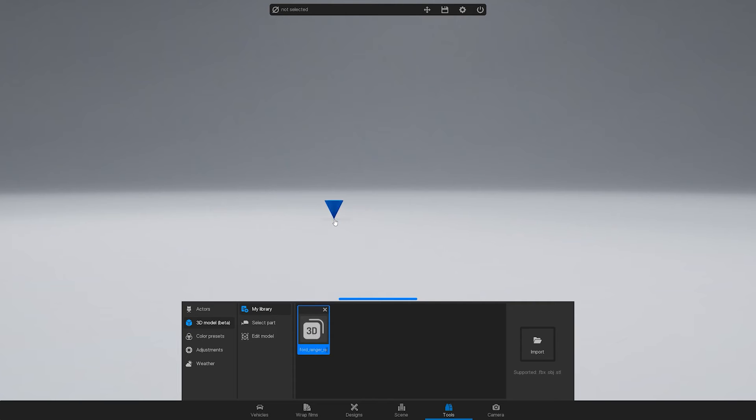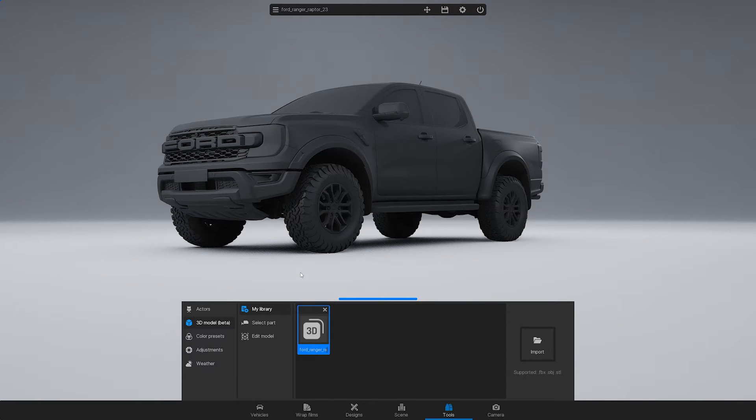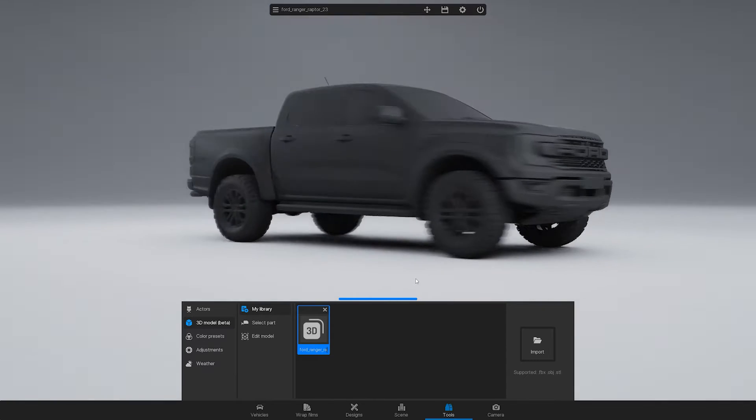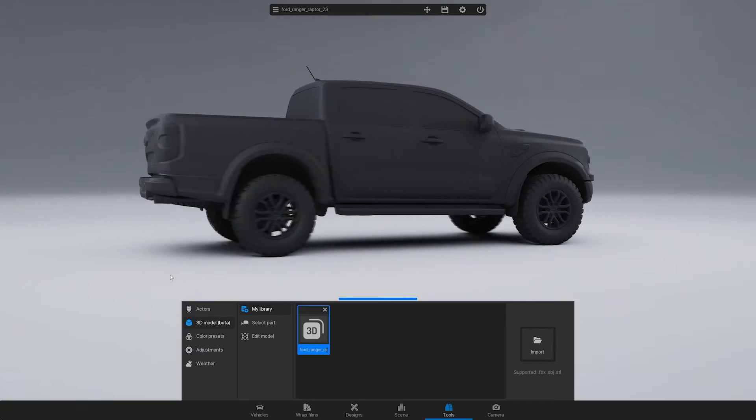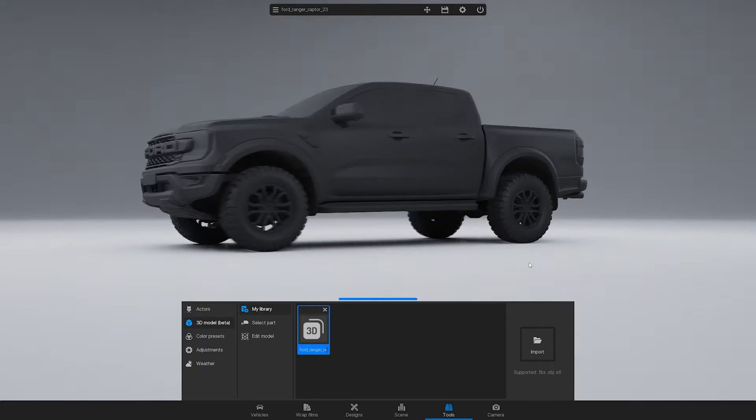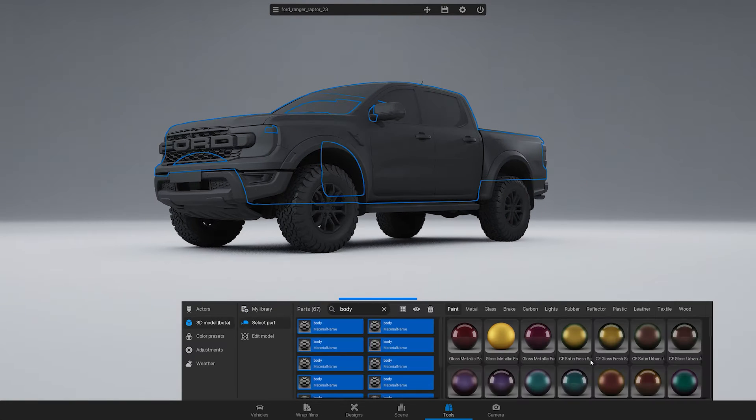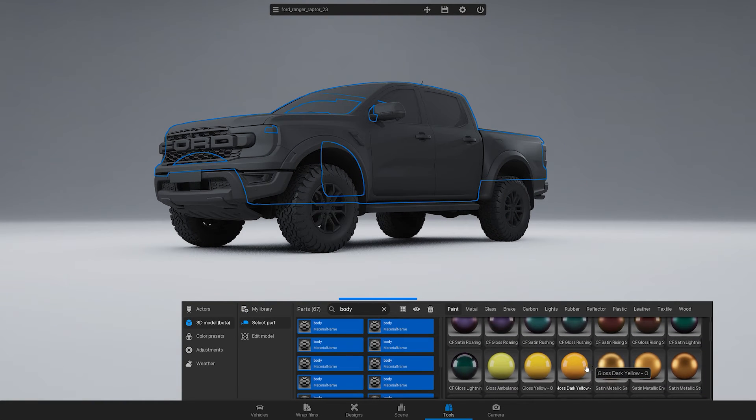In this video, we will guide you through the process of importing a 3D model of a vehicle into the 3D Changer car configurator.